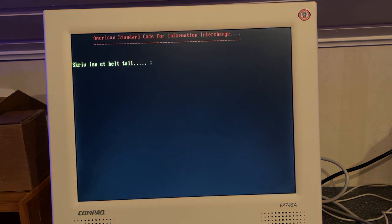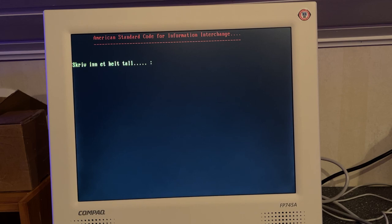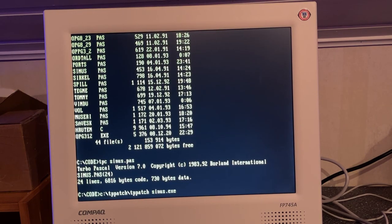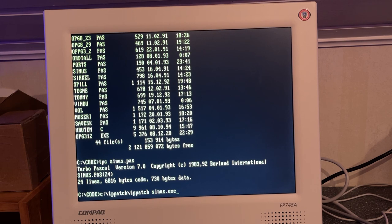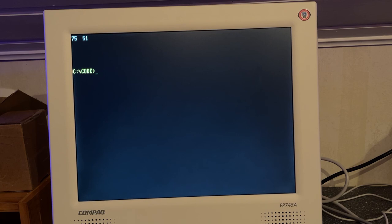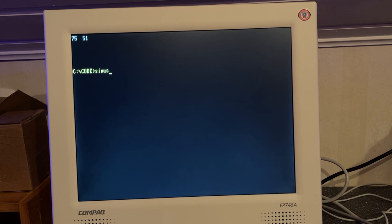So this is supposed to convert a number to an ASCII character, I think. Yeah, 86 is V. Here's another program I wrote, Sinus. It was my name scrolling over the screen in a sinus waveform. I can draw with cursor keys.